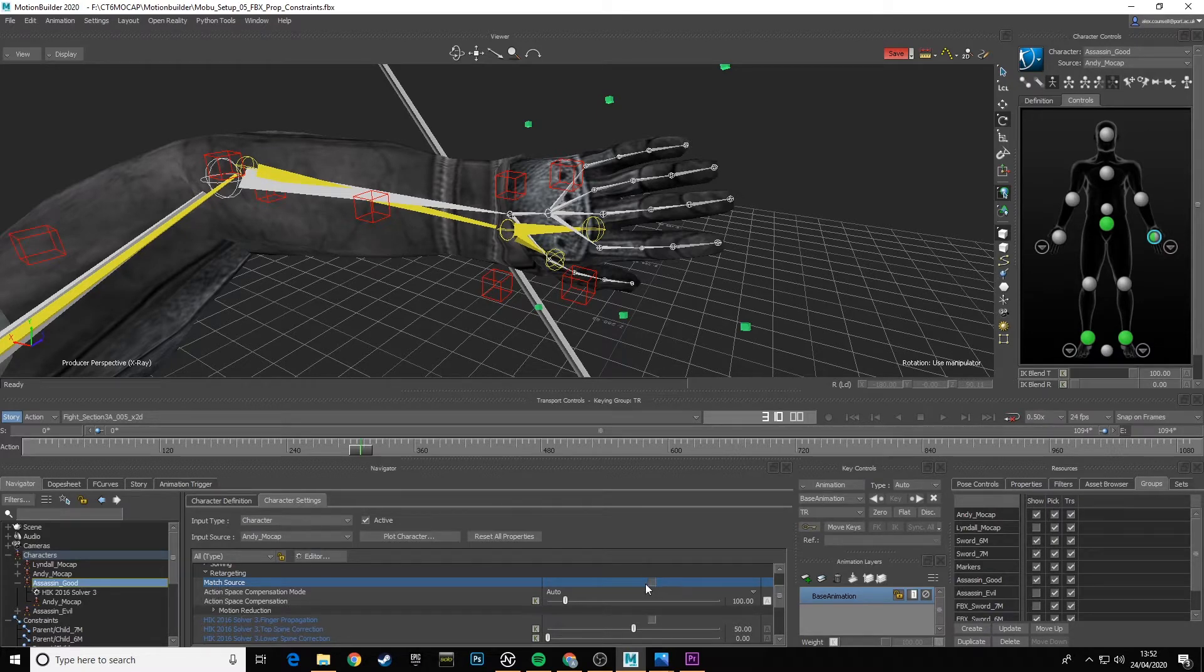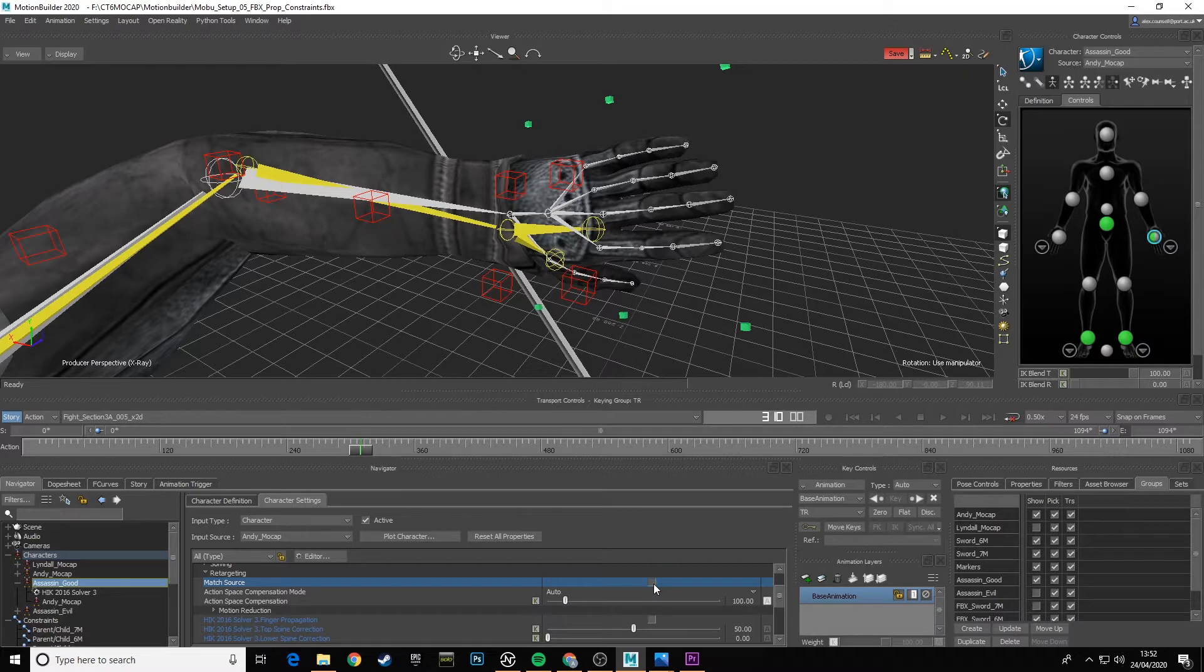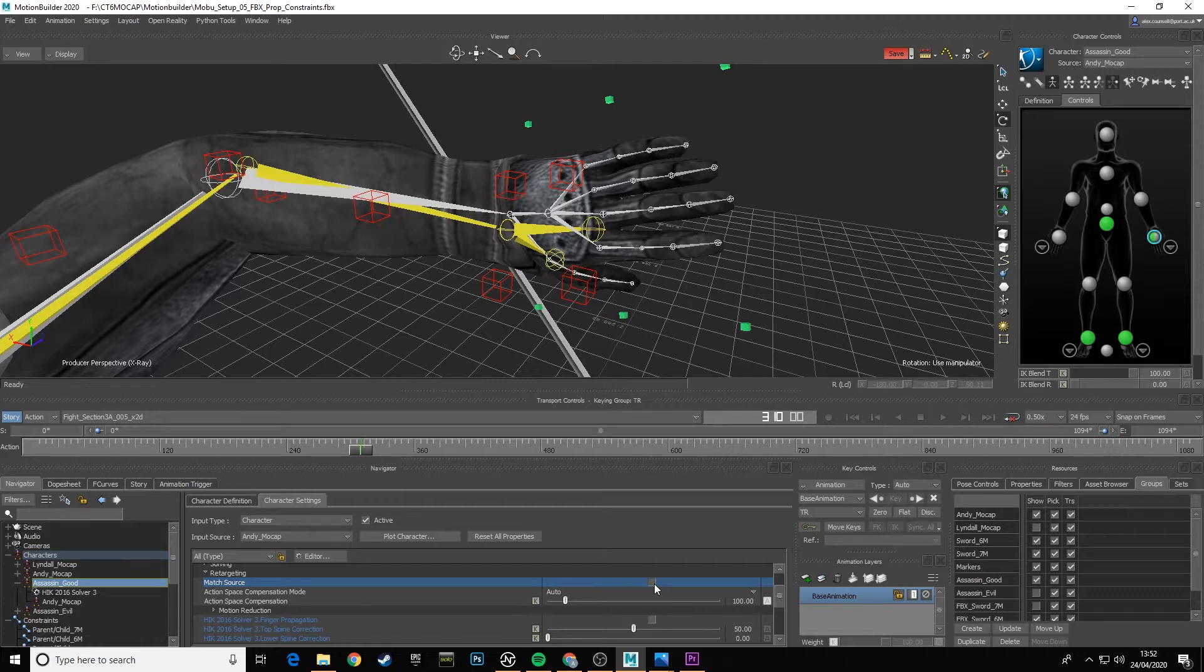It's because Match Source is still not activated. It's trying to spatially compensate for all of that and get as close as it can, but it's not going absolute because Match Source is not ticked.